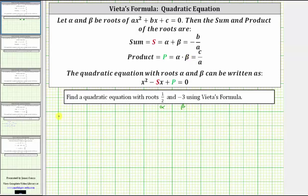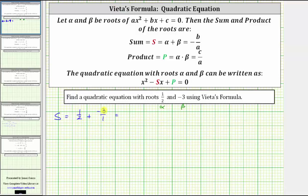Let's first find the sum s, which is equal to one half plus negative three. Writing negative three as a fraction with denominator one, we need the least common denominator, which is two. Writing negative three over one as an equivalent fraction with denominator two by multiplying numerator and denominator by two, we get a common denominator of two, and the numerator is one plus negative six, which is negative five. So the sum s equals negative five halves.